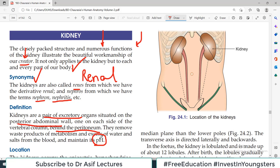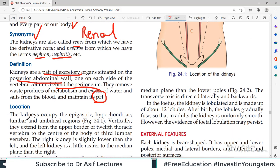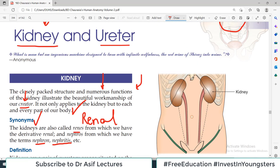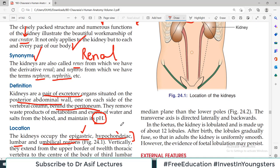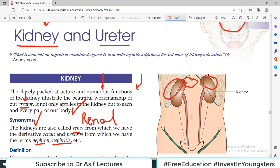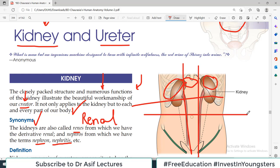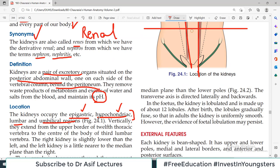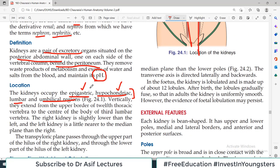Right now our topic is the anatomy of the kidney. Regarding location, the kidney occupies the epigastric, hypochondriac, lumbar and umbilical regions. Vertically they extend from the upper border of the 12th thoracic vertebra to the center of the body of the 3rd lumbar vertebra — around 11 cm long.